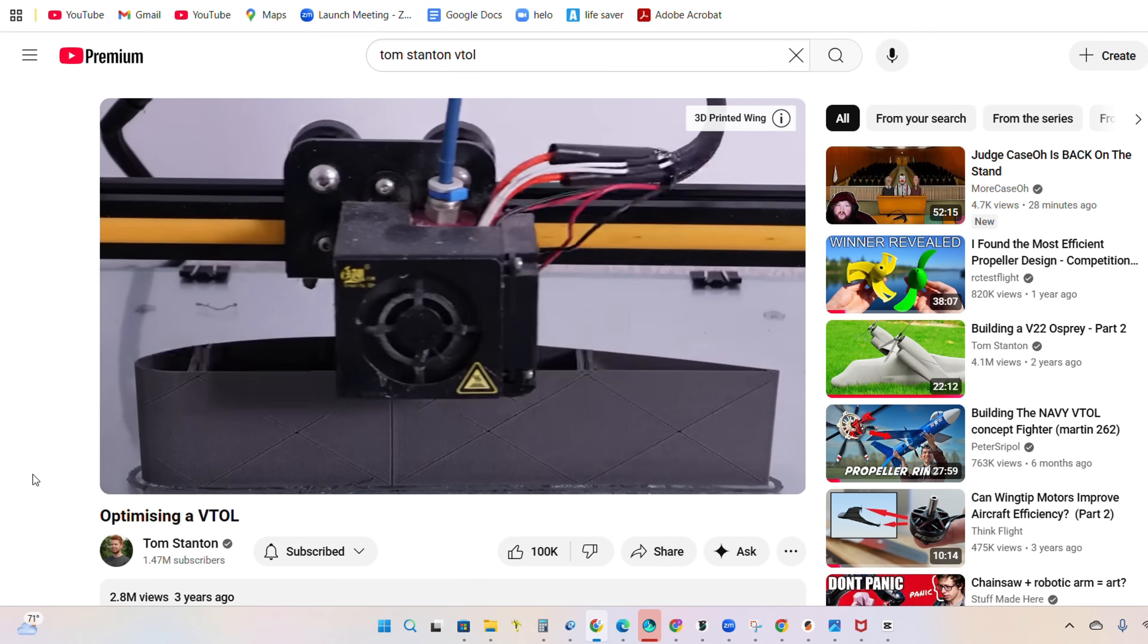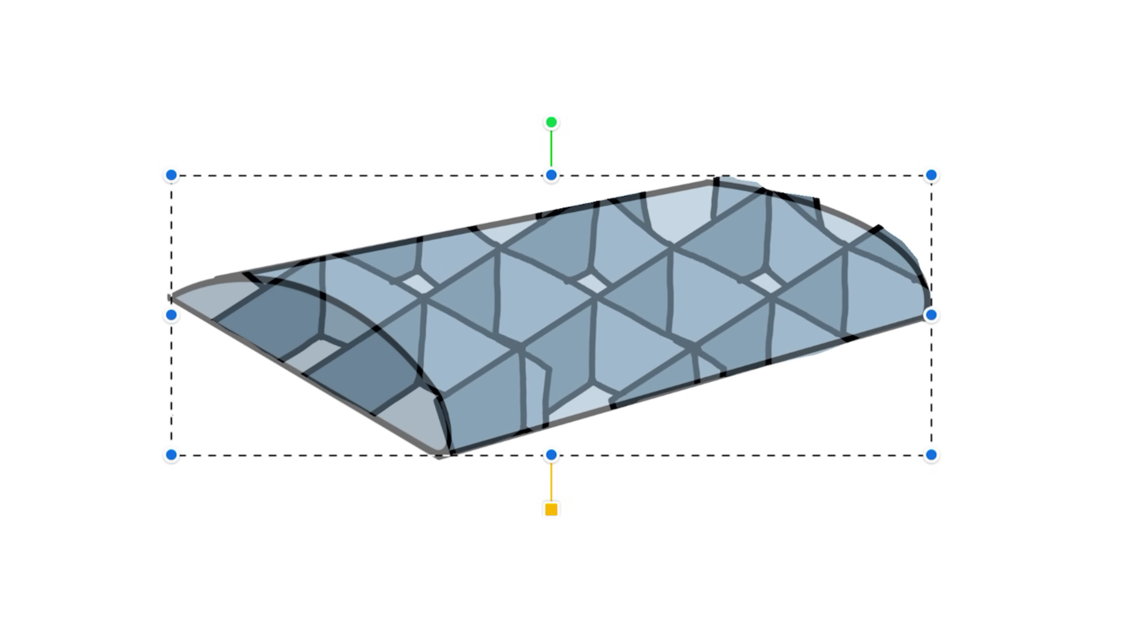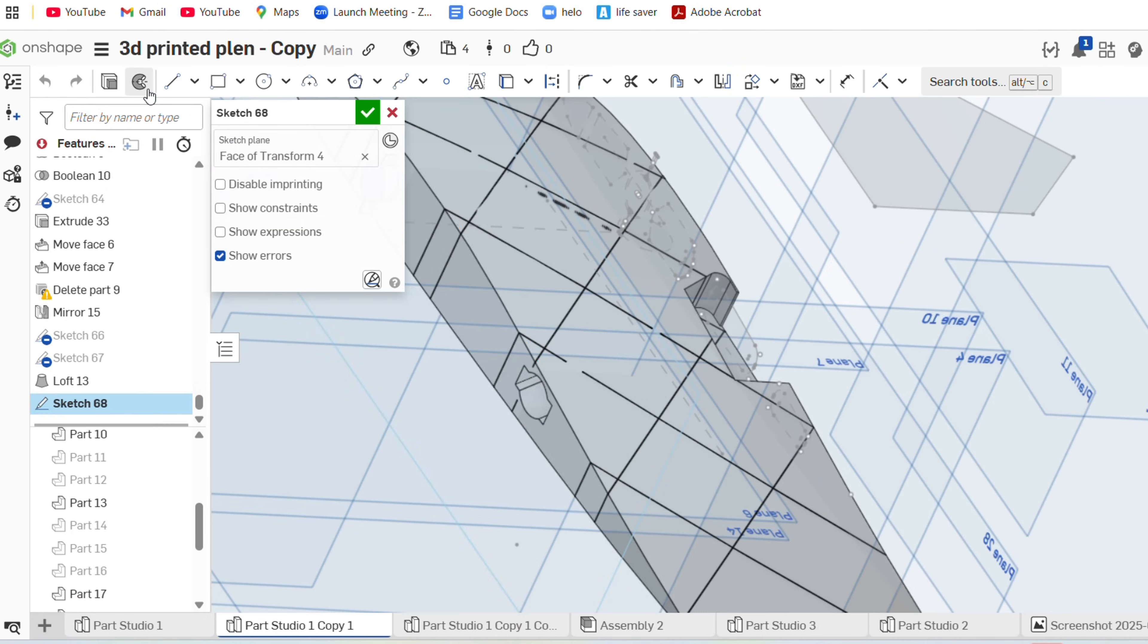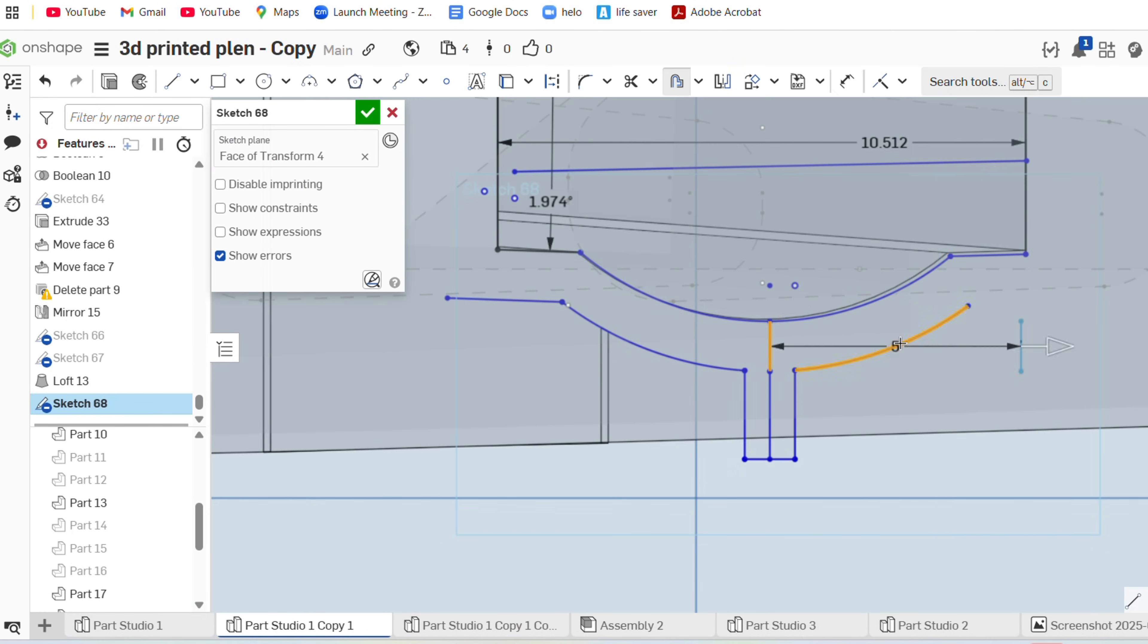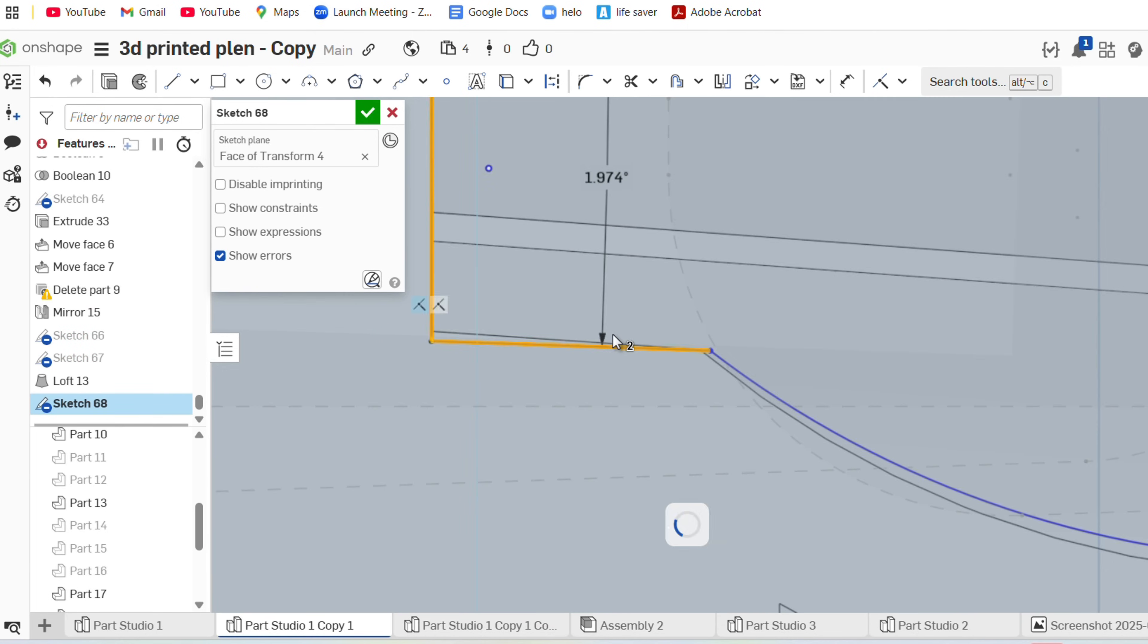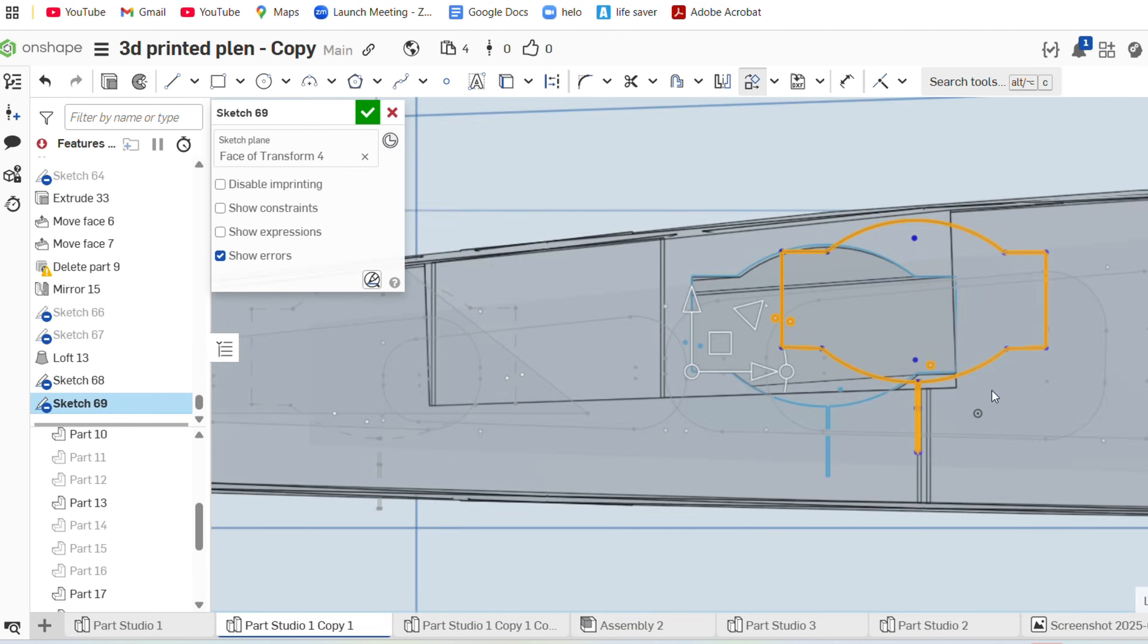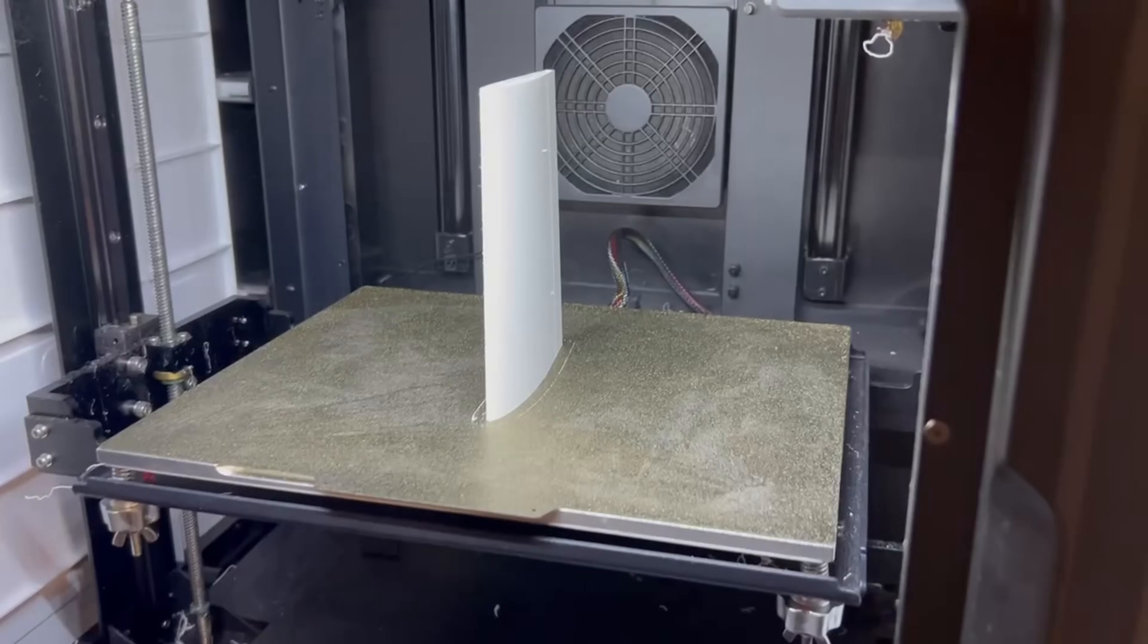To do this for the entire wing section, we can just take our X pattern we created earlier and subtract it from the solid wing body. Now designing the structure is pretty difficult and finicky and there are quite a few details I'm leaving out, but I'll be making a step-by-step tutorial after this video to show you how to design these internal ribs with servo cutouts and spar holes specifically in OnShape.